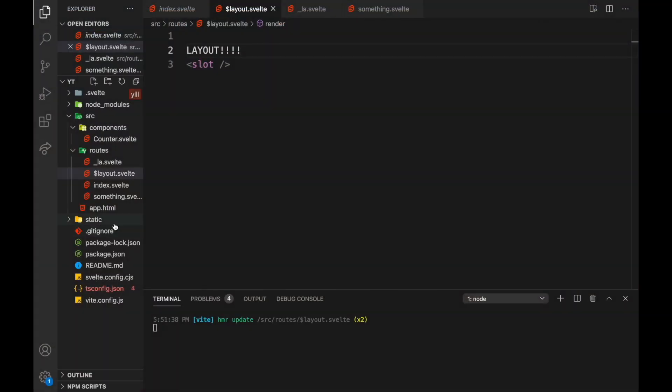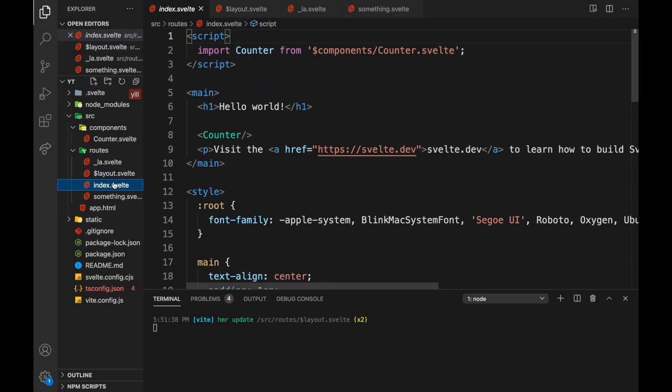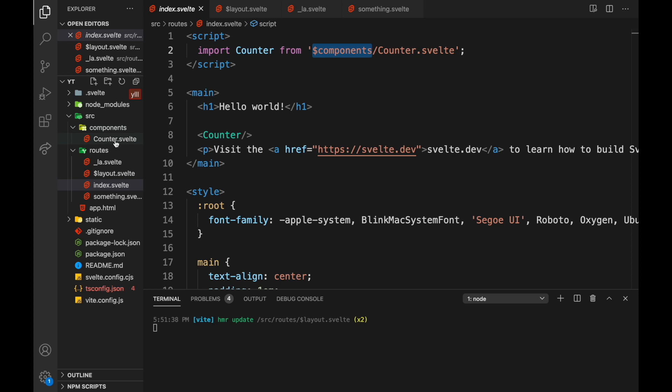One cool thing also is right here, index. You can use a dollar sign components and that will refer to your components folder and you can import anything from there.